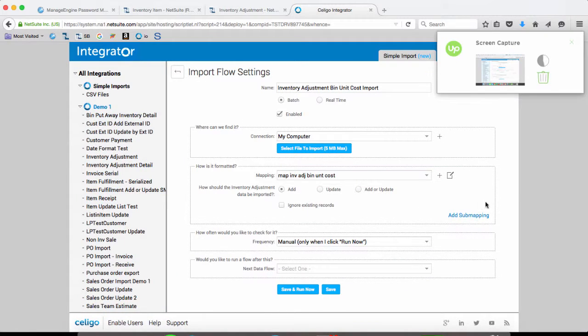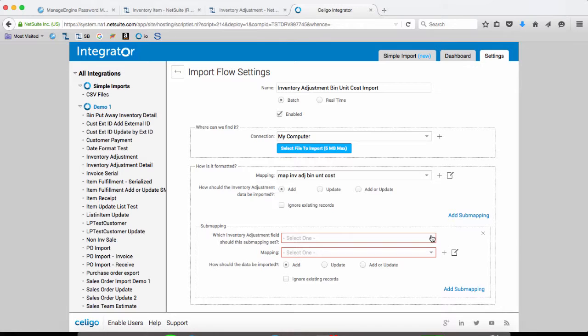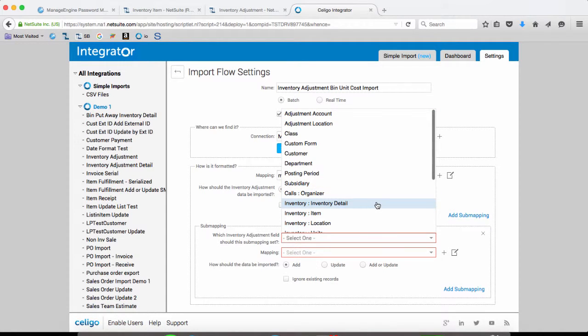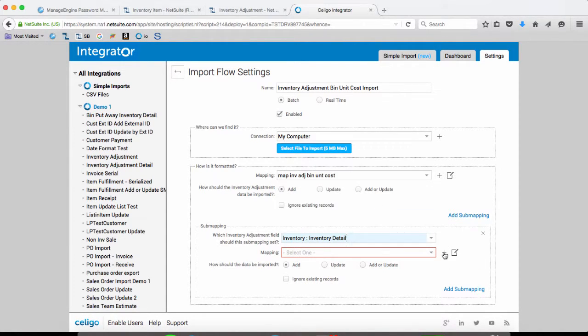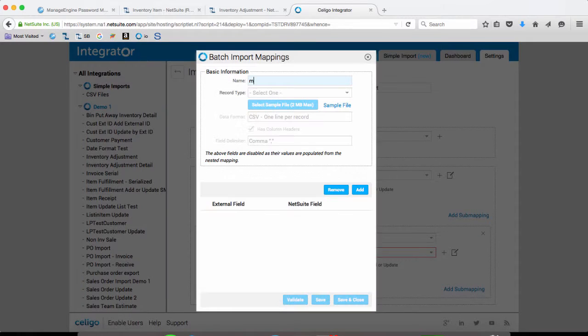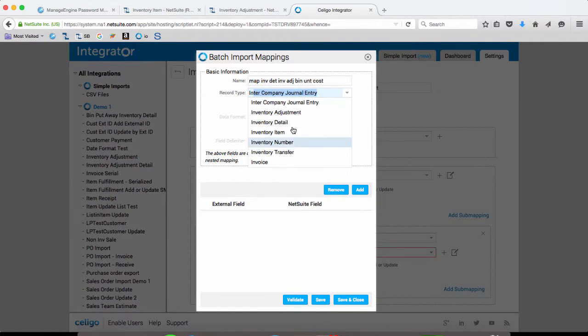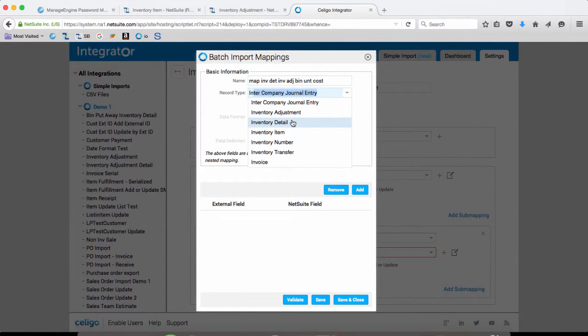This one is going to be for the inventory detail. So this is going to be inventory detail.